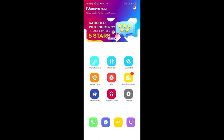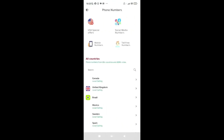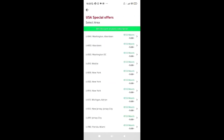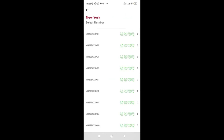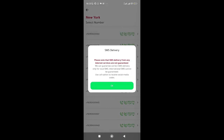Click to get your phone number. It shows 'USA Special Offers' — click on it and select the area you want: Washington, Aberdeen, New York, or whatever you prefer. Click on New York for example. It will download and you click on the number itself. A notice says SMS delivery from other services is not guaranteed — you can only guarantee SMS delivery for local SMS. International SMS cannot be guaranteed, so use the 'call option' to receive social media codes.